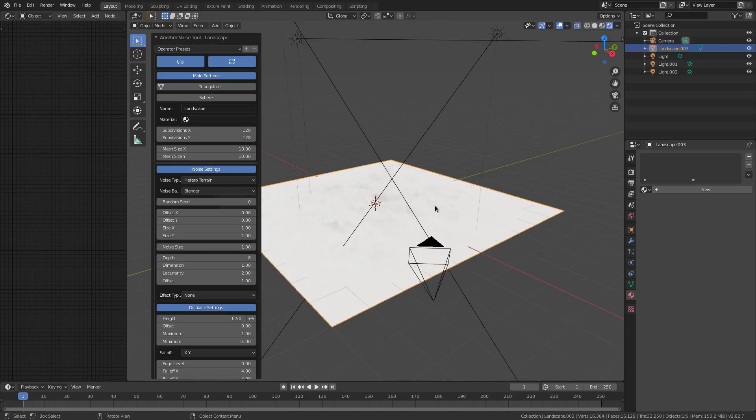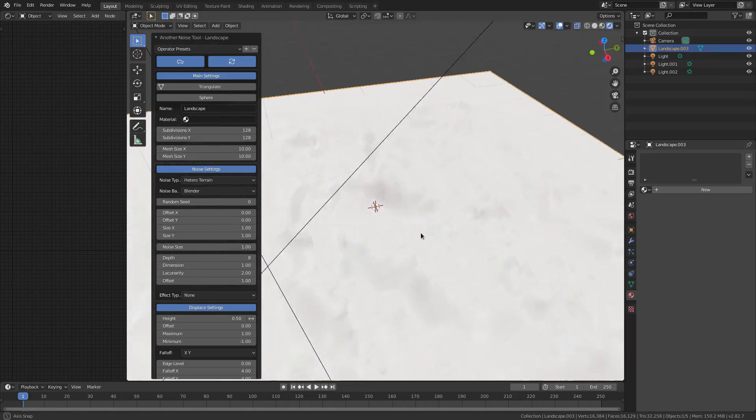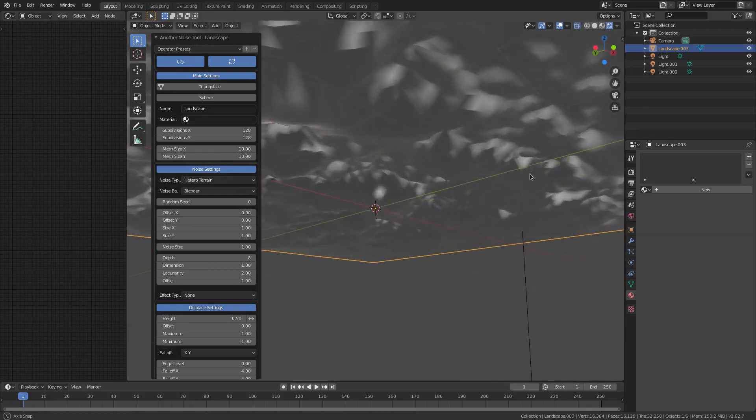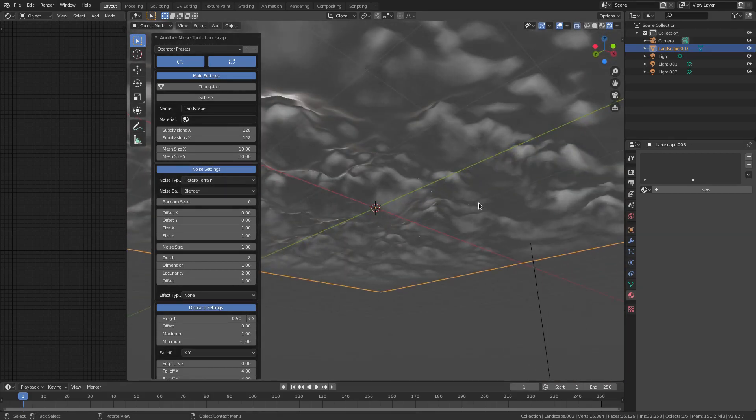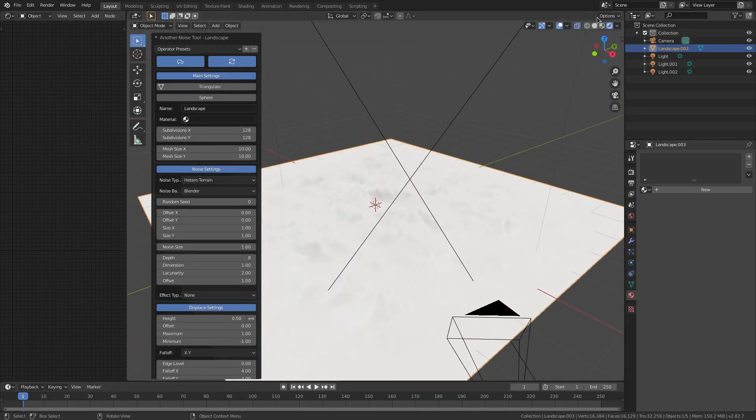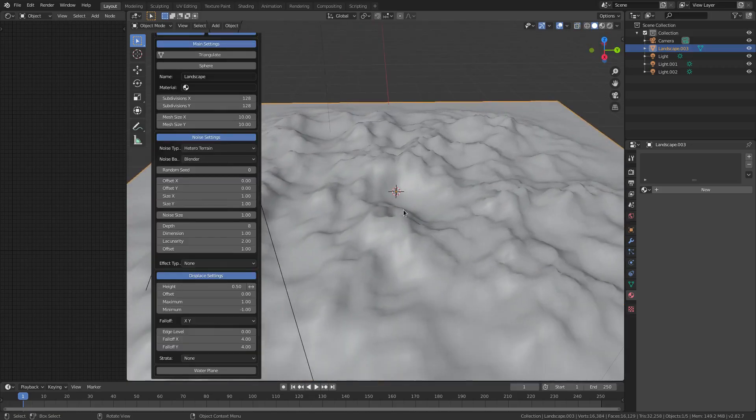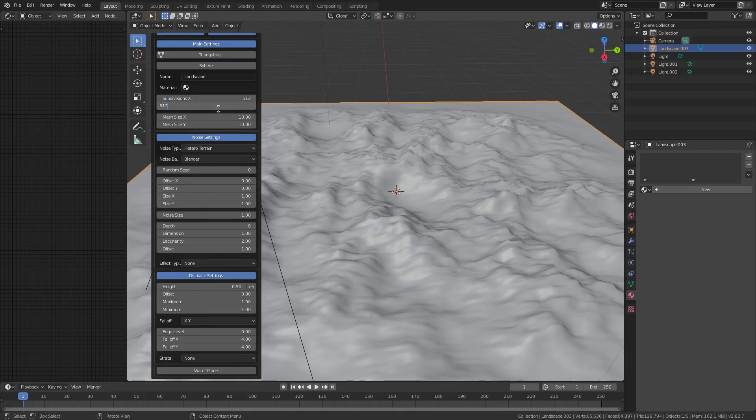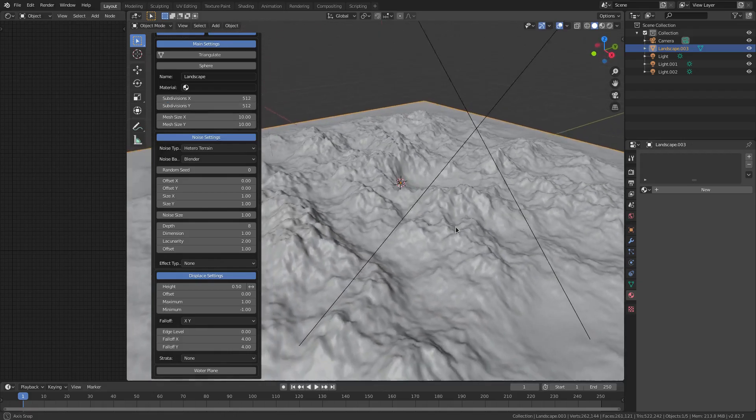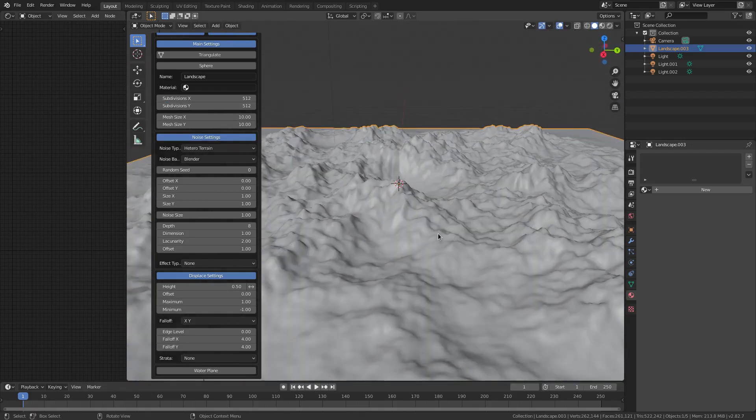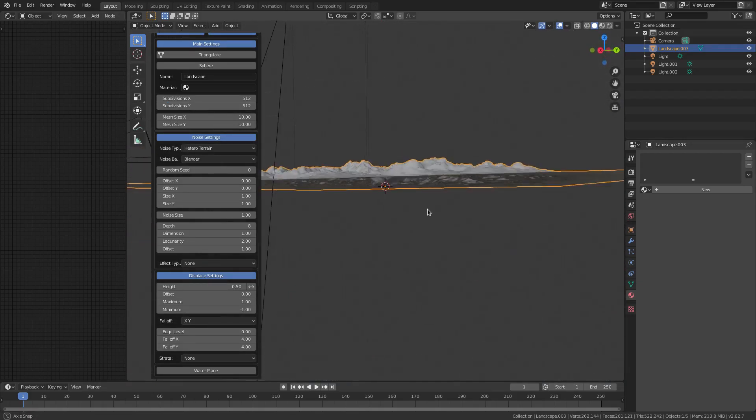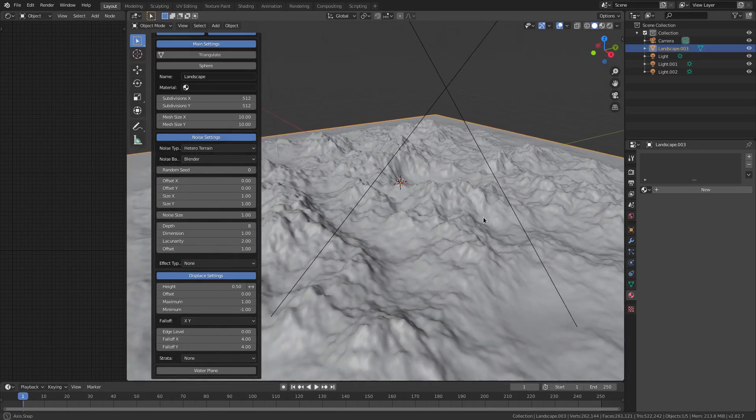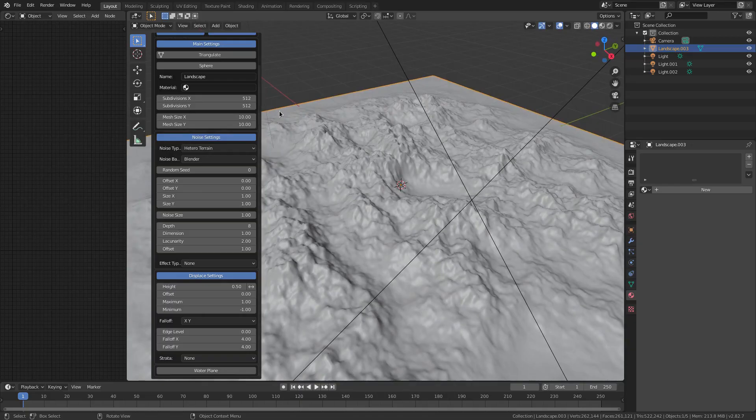We can make that bigger by bumping up the mesh size to 10 by 10. Now it's bigger but it's not very nice looking because it's super low quality. We can bump the subdivisions up to like 512 by 512. It makes it much more high resolution, but it's gonna lag your computer like crazy. My computer's struggling and my computer is definitely not a potato.